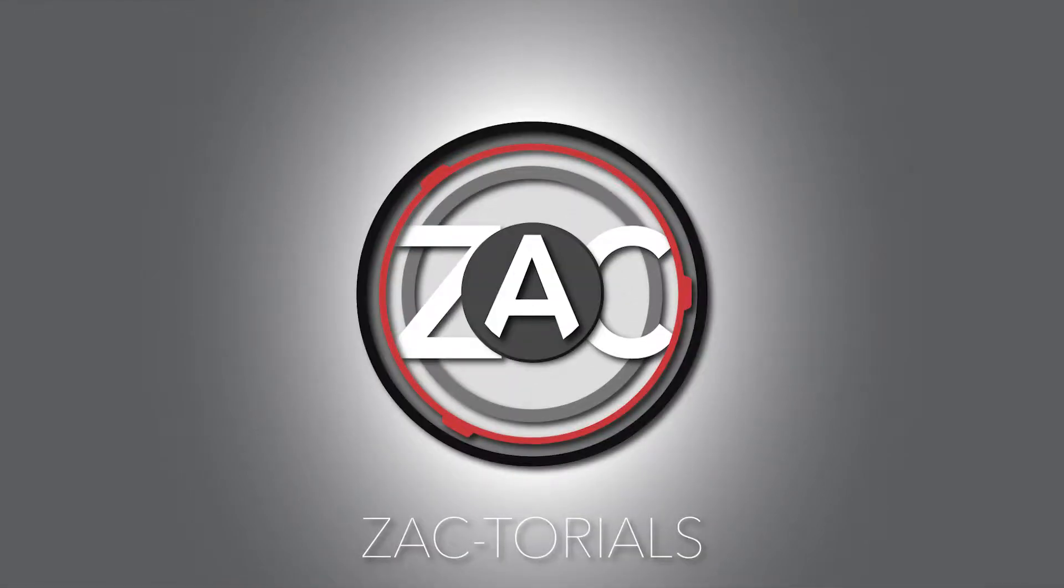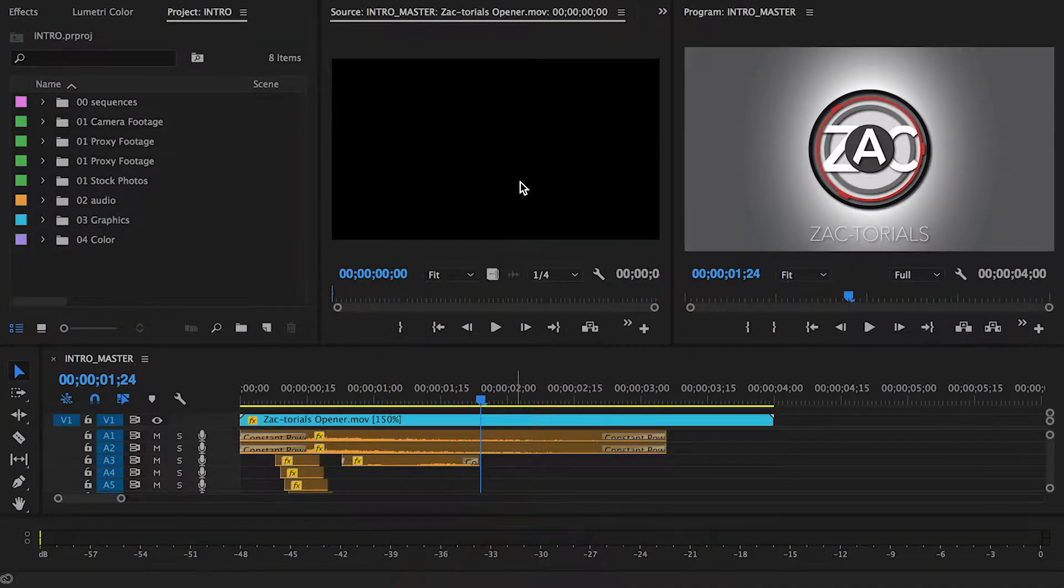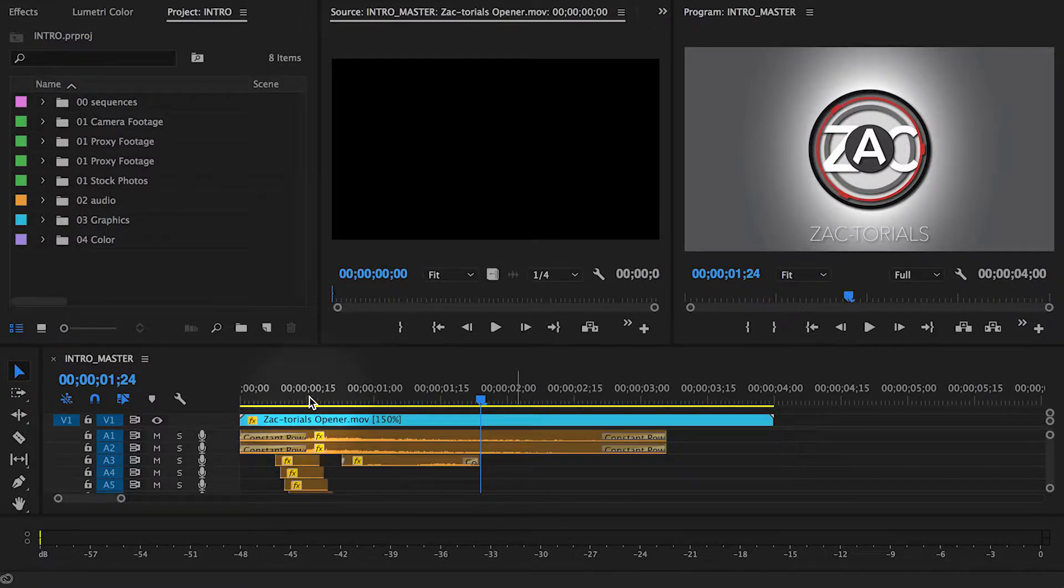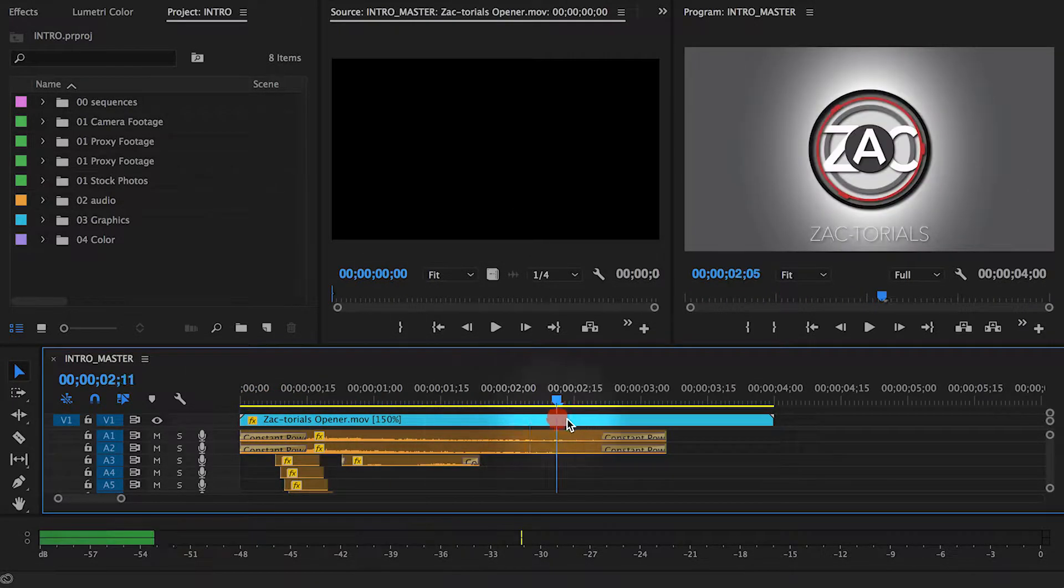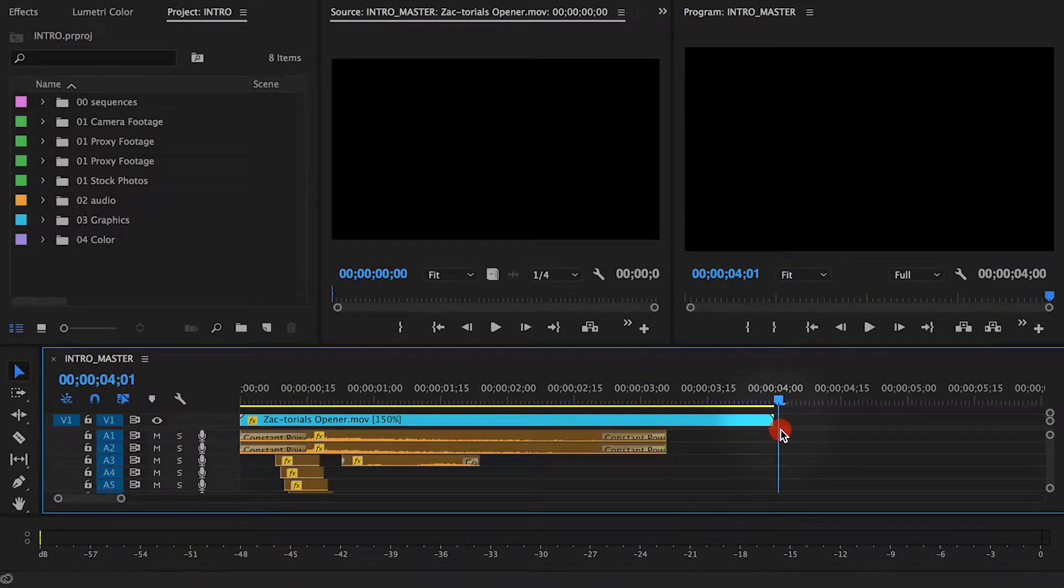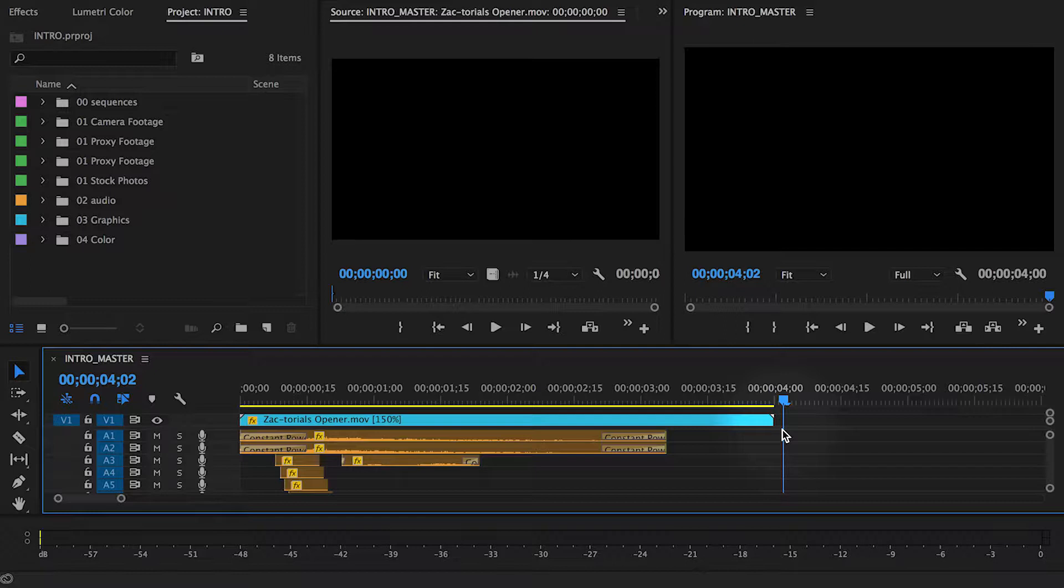Today I'm going to show you how to export an alpha channel from Premiere Pro. An alpha channel is basically a mask that allows for the parts of your video with nothing present to be seen as clear or see-through in the exported file rather than black.